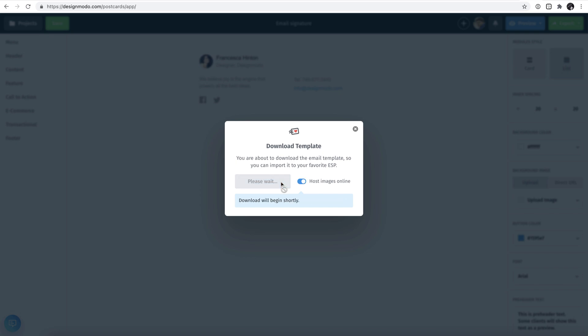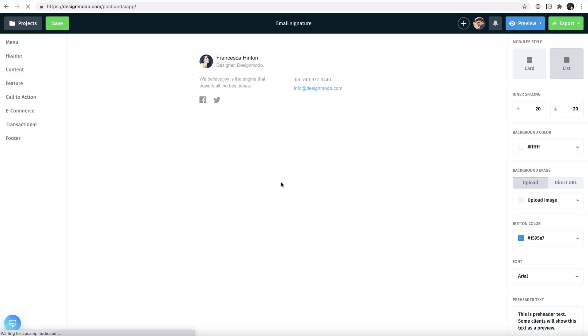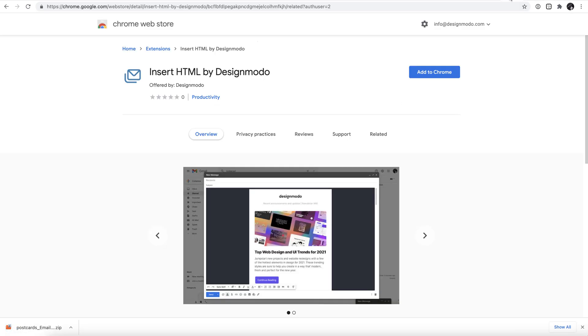After a short moment you will have the zip file copy of the HTML newsletter saved on your device. If you haven't already, now is the perfect time to download the Designmodo Chrome extension.